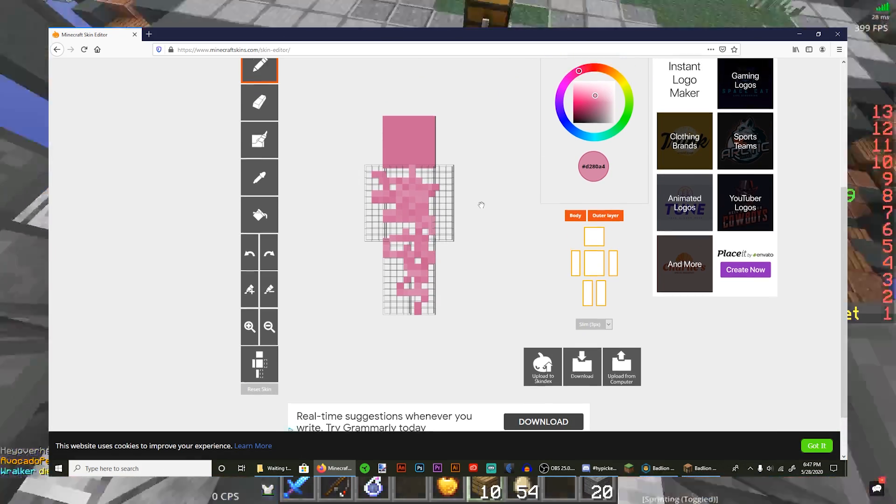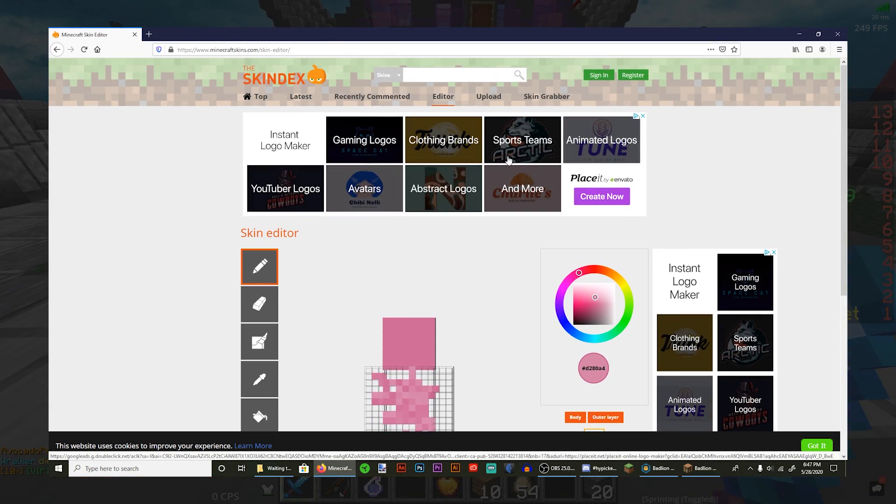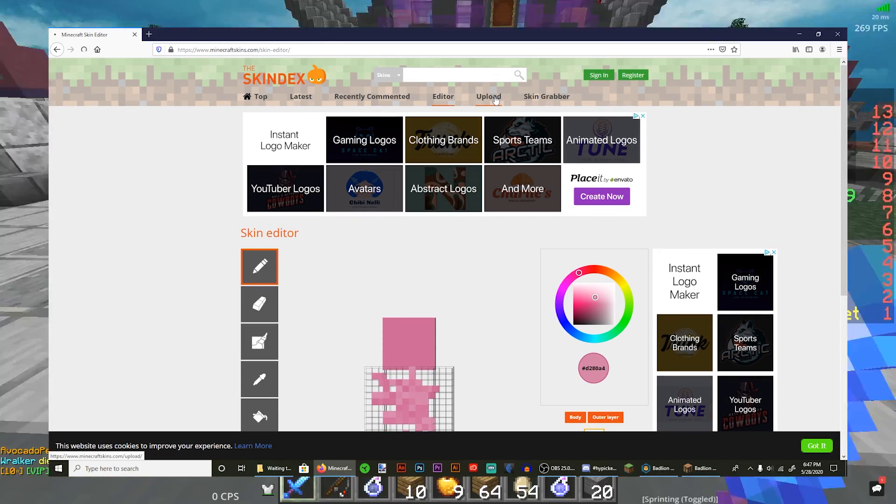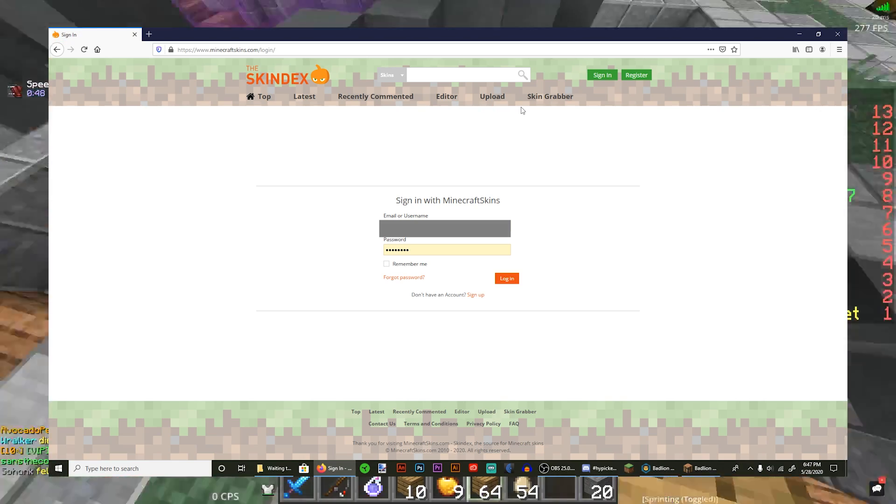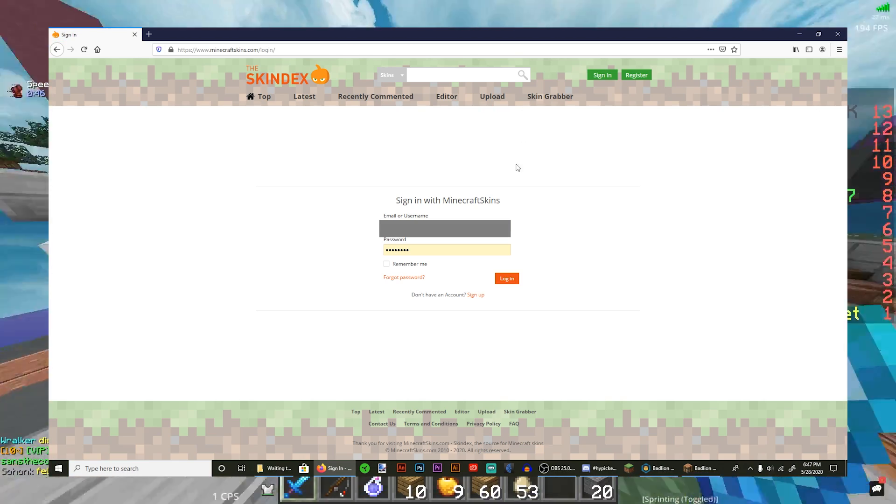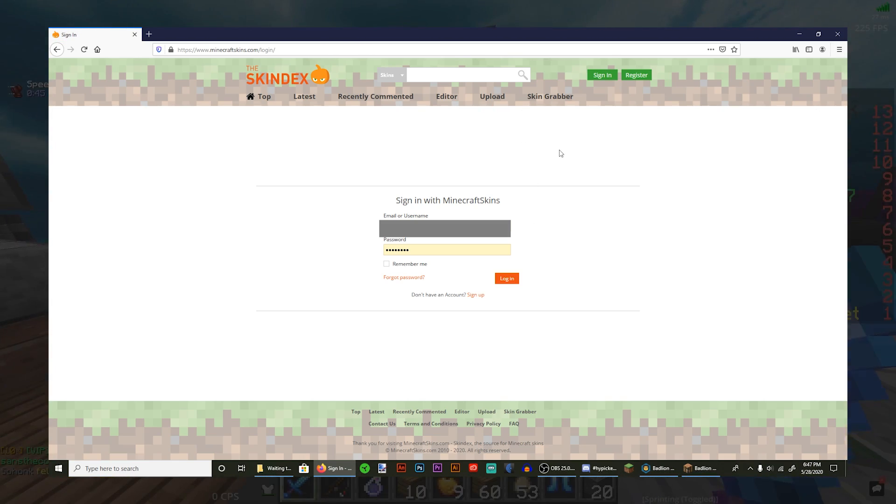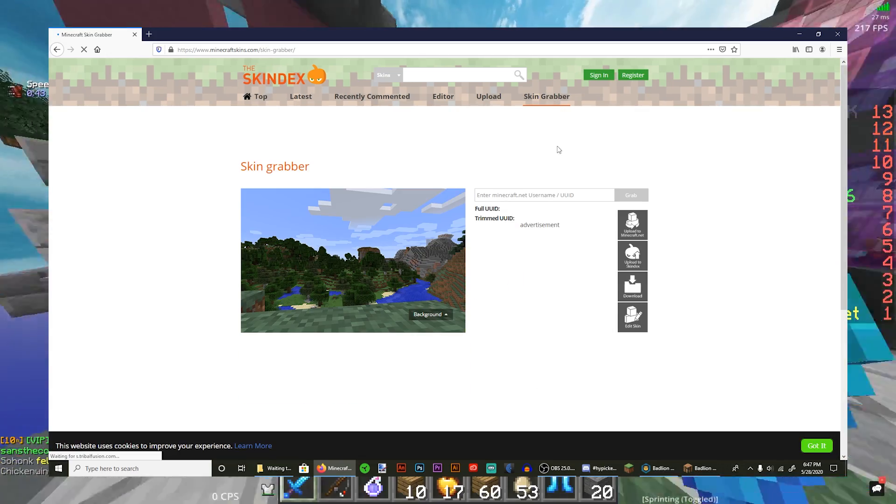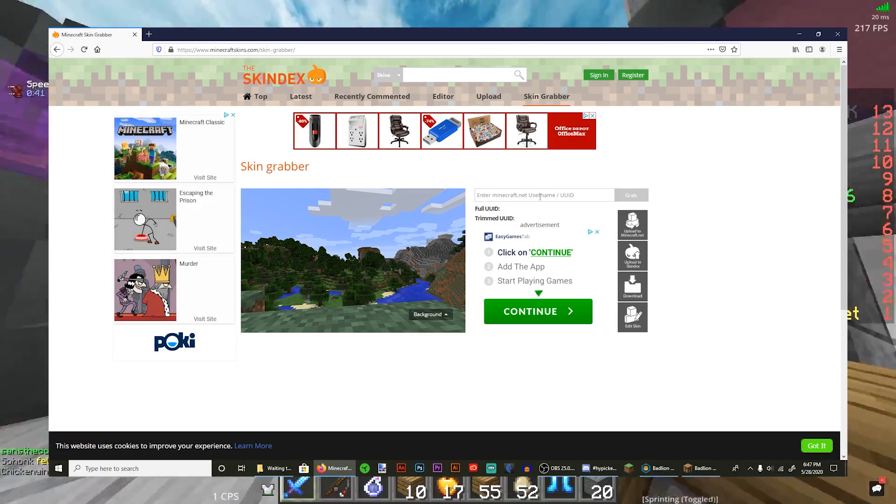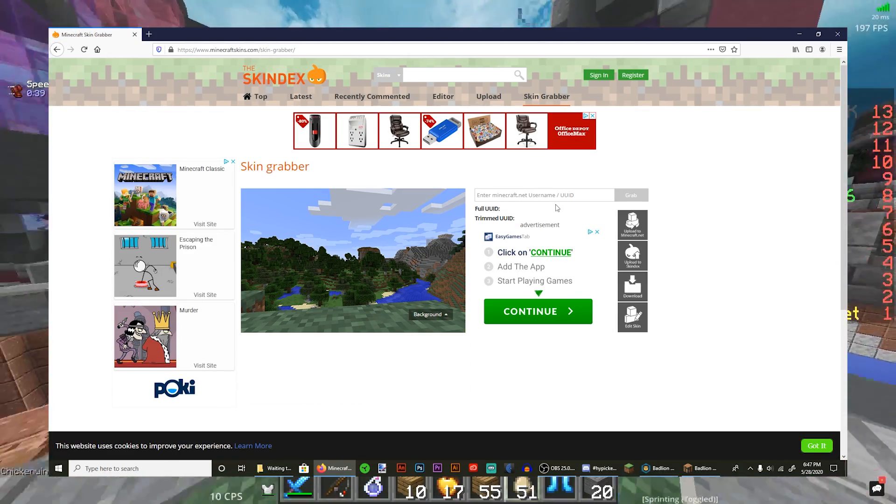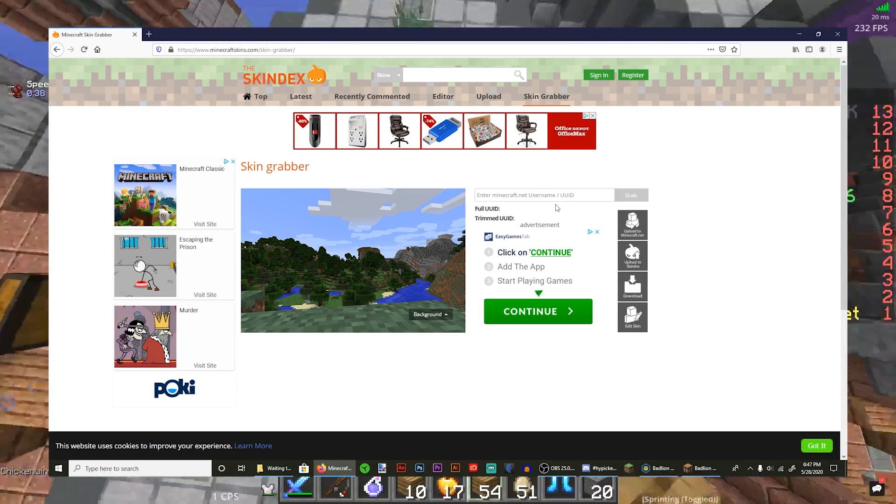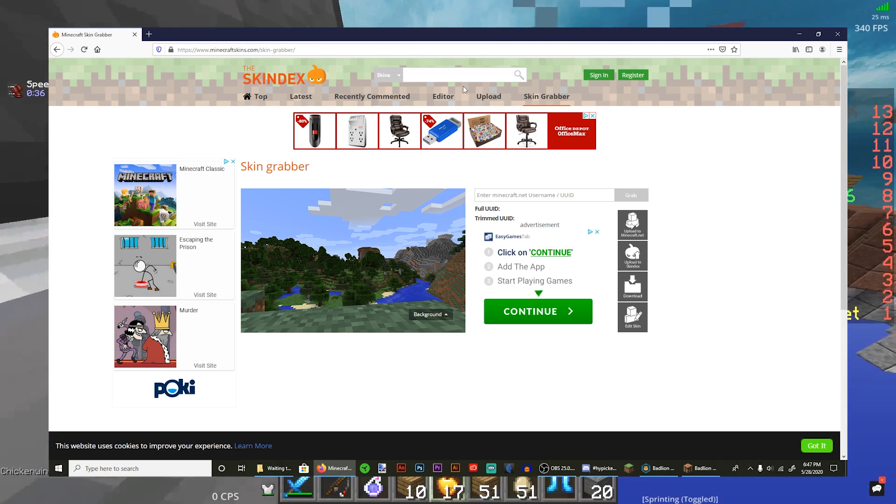And then you could change it however you like. Okay, there's also the upload. This is where you can upload your own skins. You're just gonna have to log in but that's it. And skin grabber, this is where you can type in a username of any Minecraft player and it'll give you their skin.